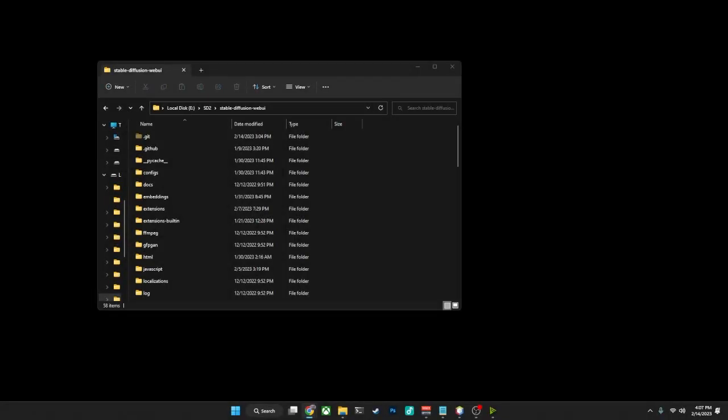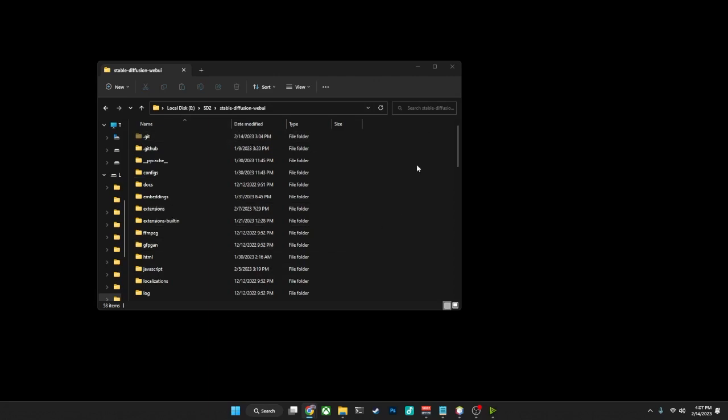So the first thing we're going to need to do is open a command prompt in the folder where Stable Diffusion is installed. So as you see here, we have our folder, the Stable Diffusion Web UI already opened up on the screen.